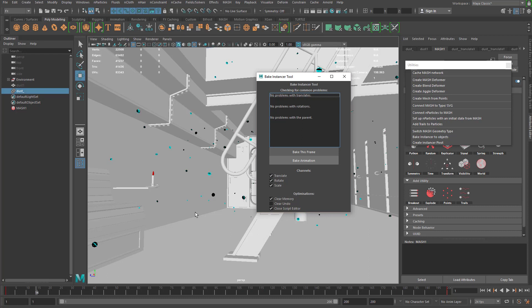This is going to take probably a few minutes to bake out depending on how many objects you have. I'm going to pause the video and when it's done I'll continue.